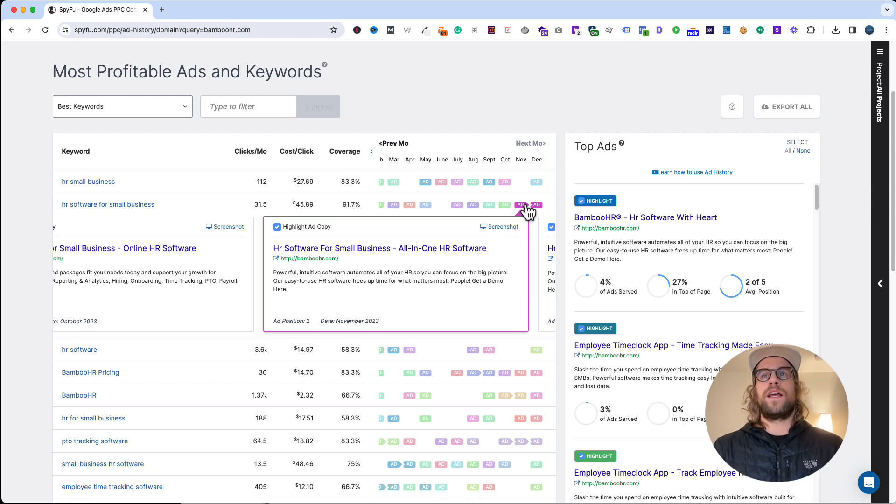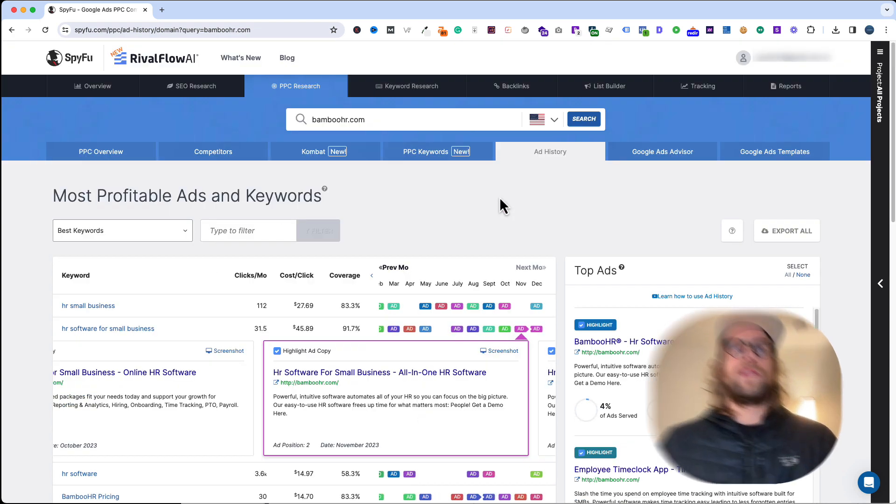That's how I use SpyFu. It's a great tool for your initial keyword research, for doing any kind of keyword expansion, for seeing the ad history. If you have a chance to use it, I would definitely recommend.